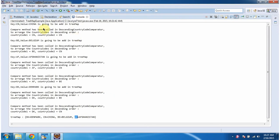And if you see the output, whenever we add key value pairs in the TreeMap, immediately compare method of descending country code comparator will be called in order to arrange the key value pairs in descending order based on the country codes.